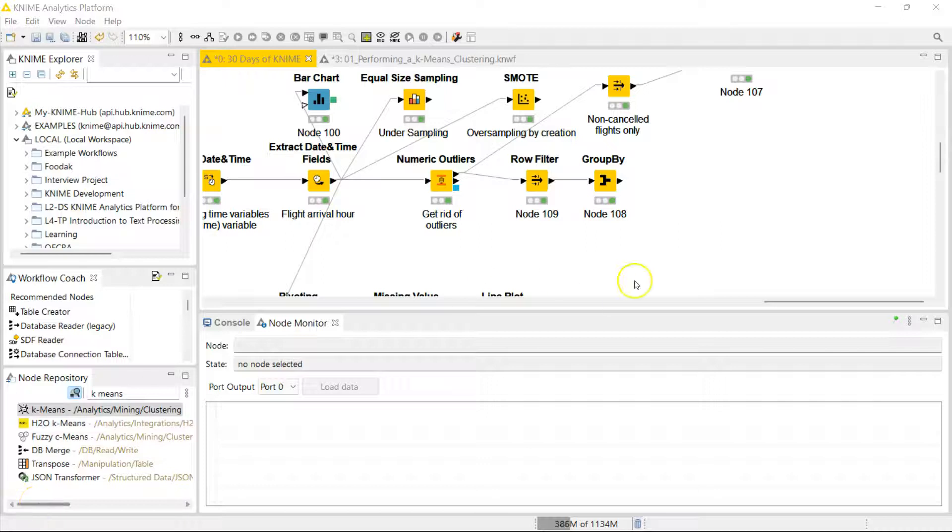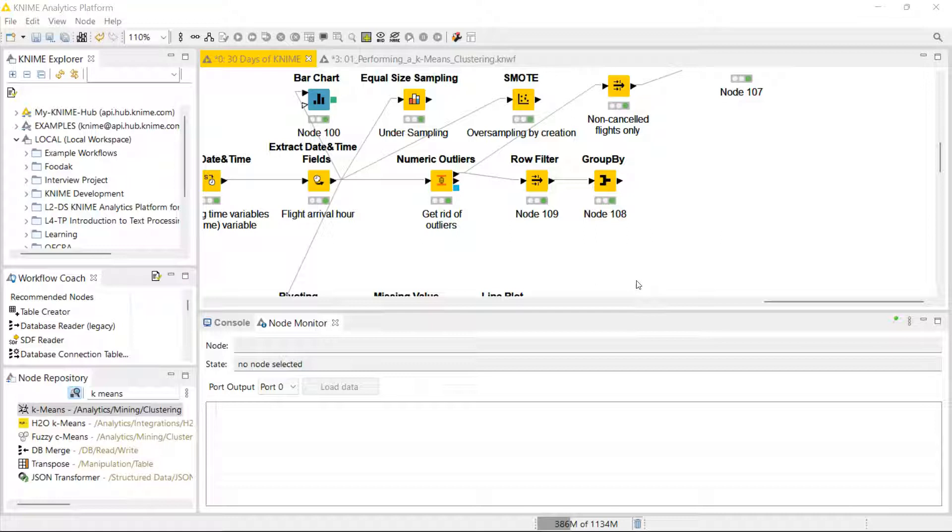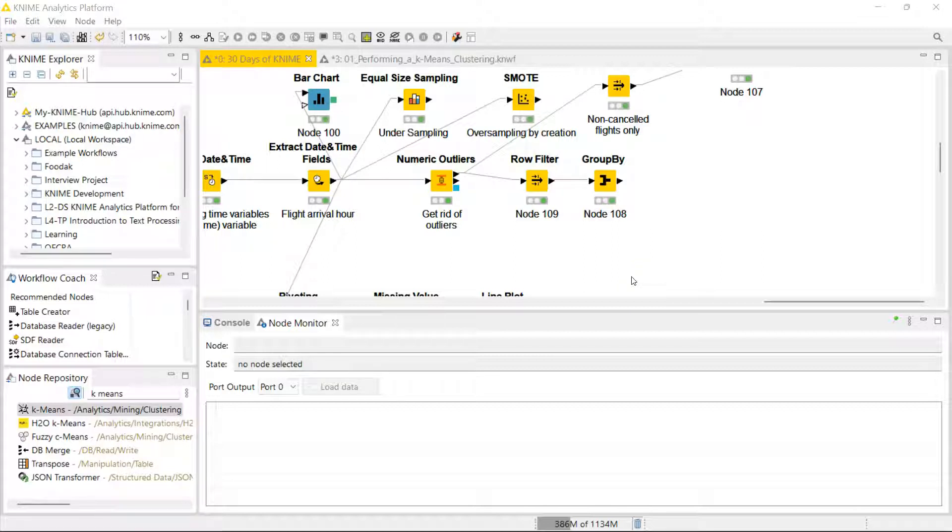Hello, welcome to day 29 in 30 days of KNIME. Today I'm going to show you the k-means node. K-means is a very popular and powerful yet simple algorithm, and it's part of the unsupervised learning class. It lets us classify things without providing any labels.